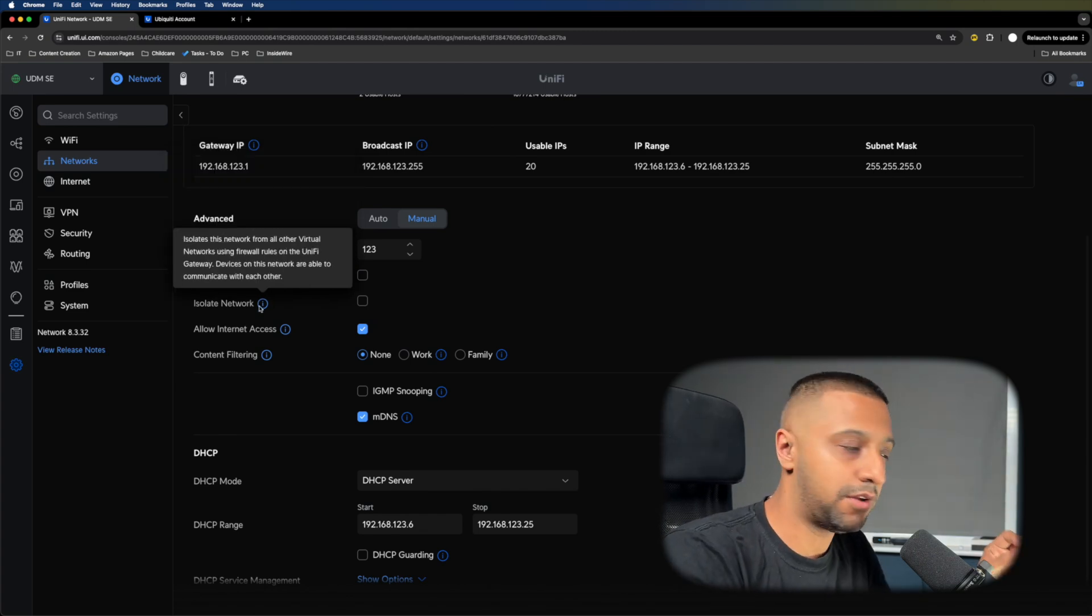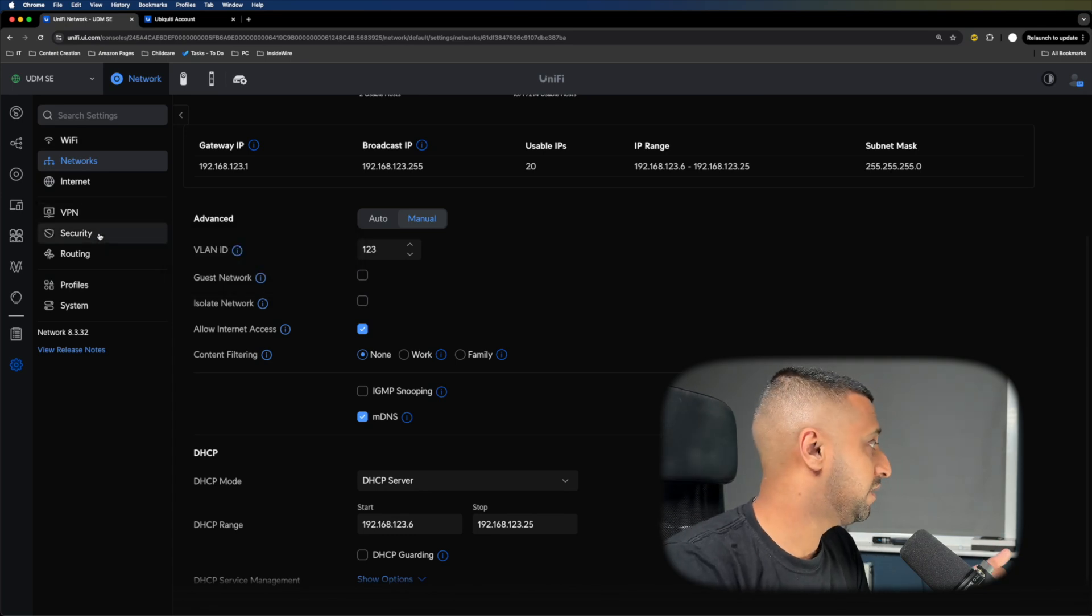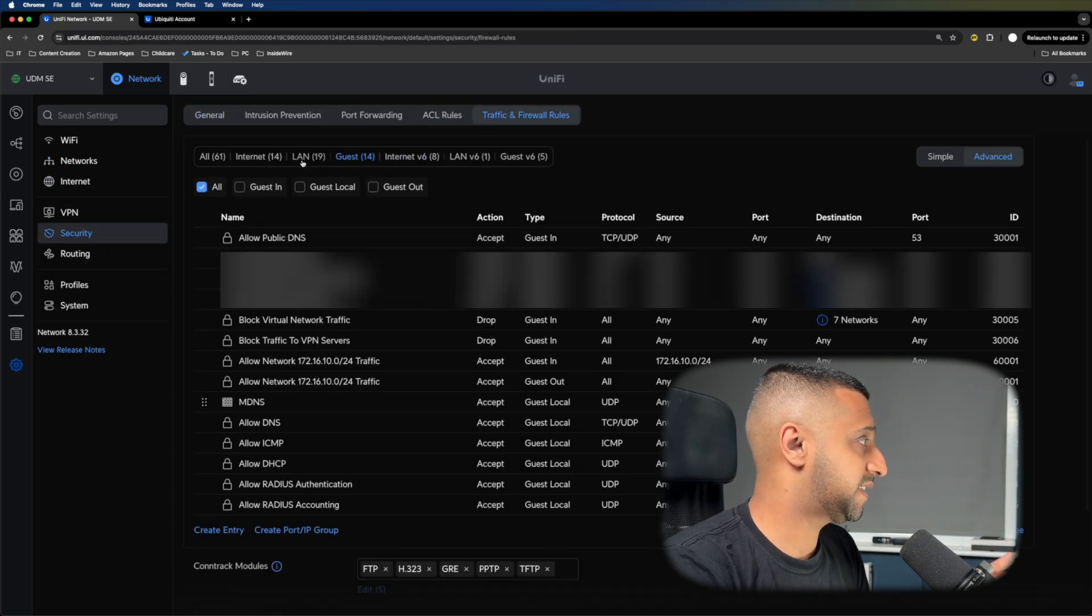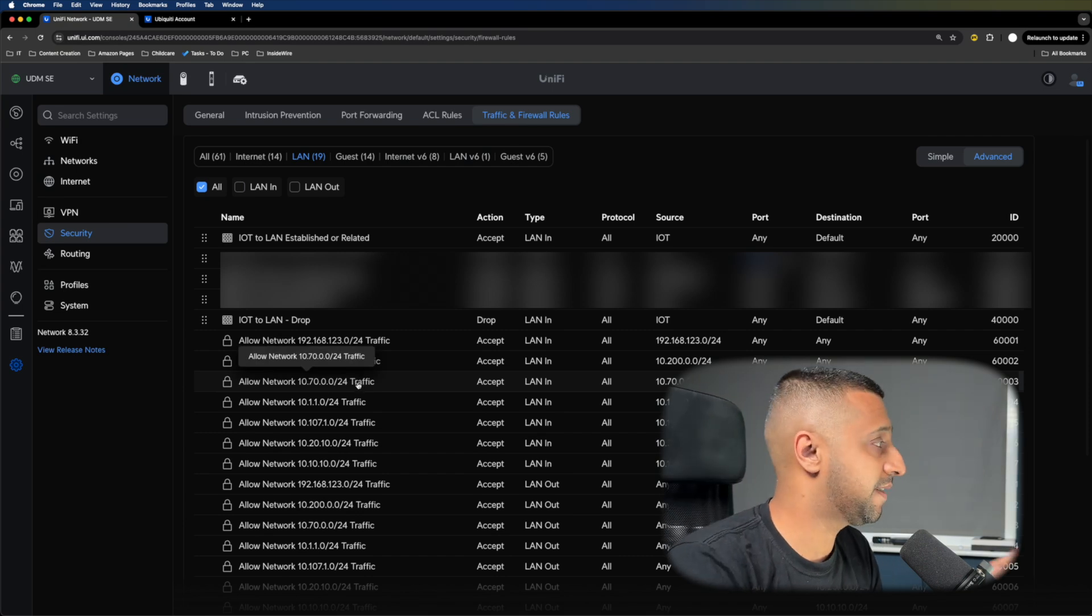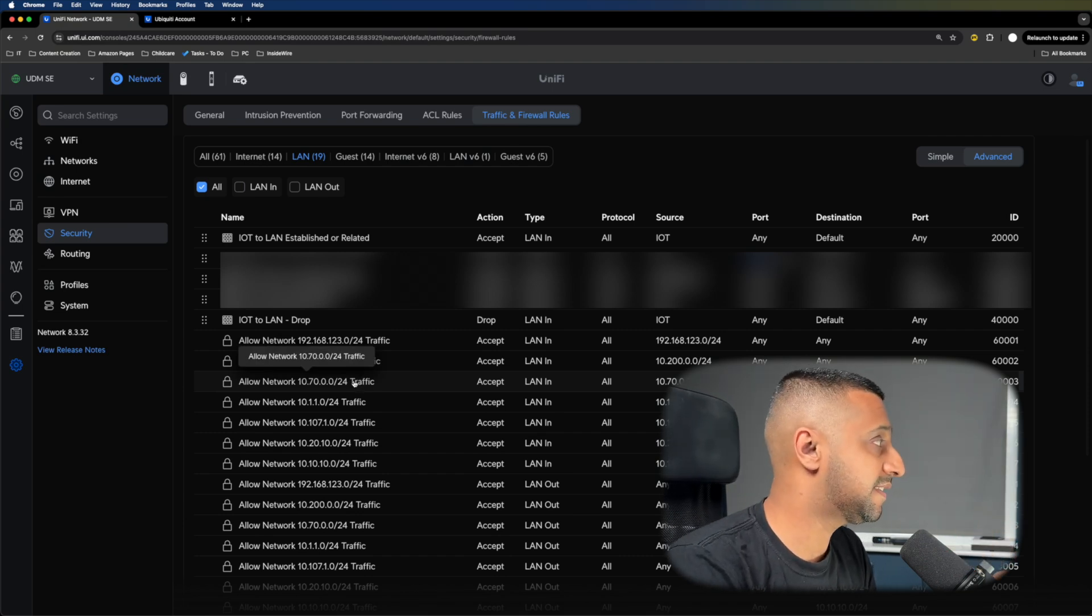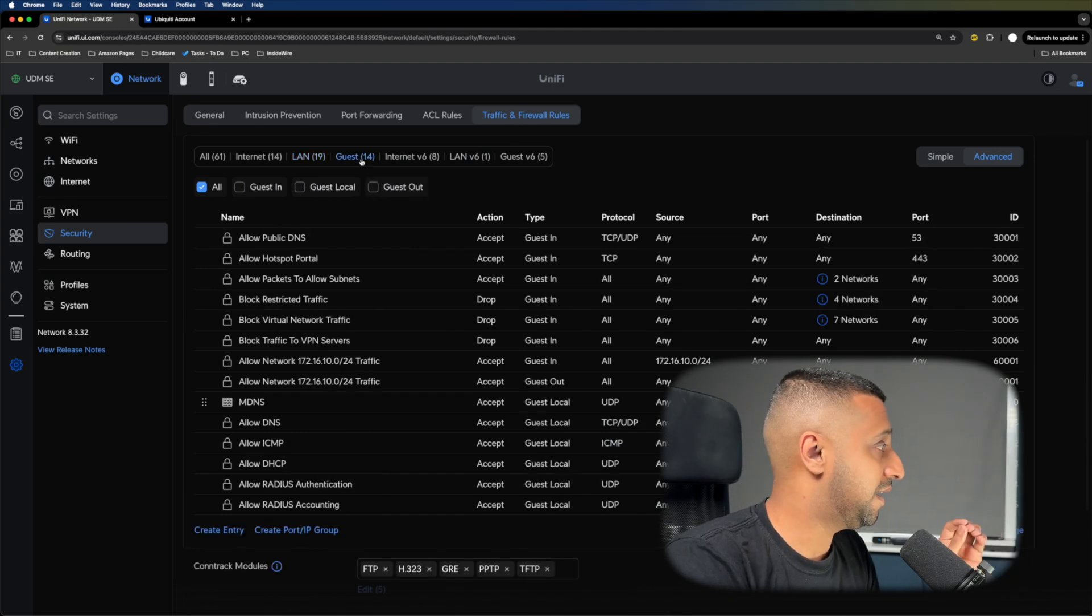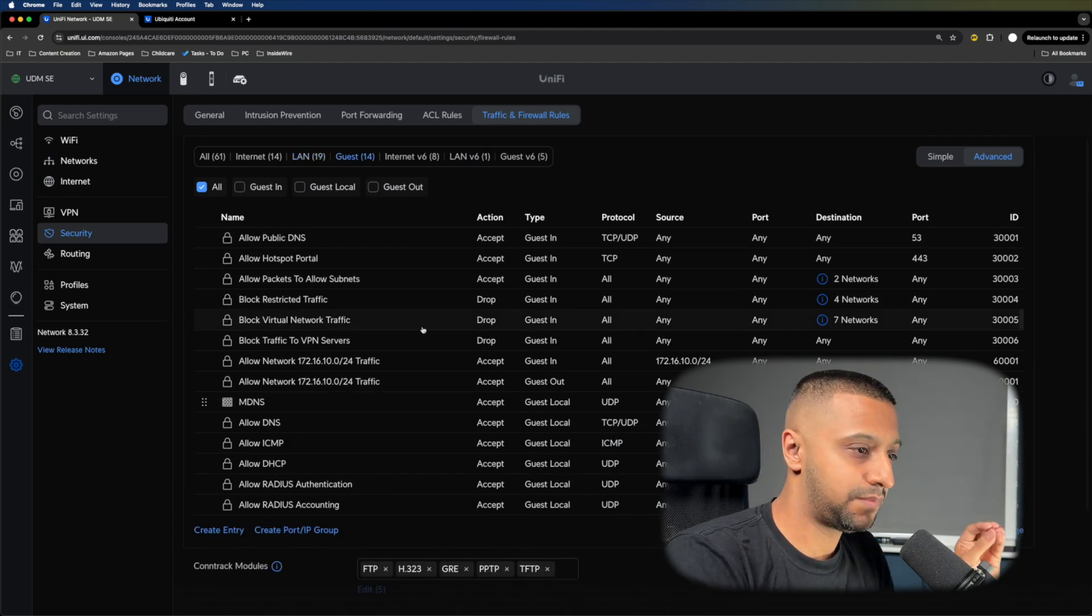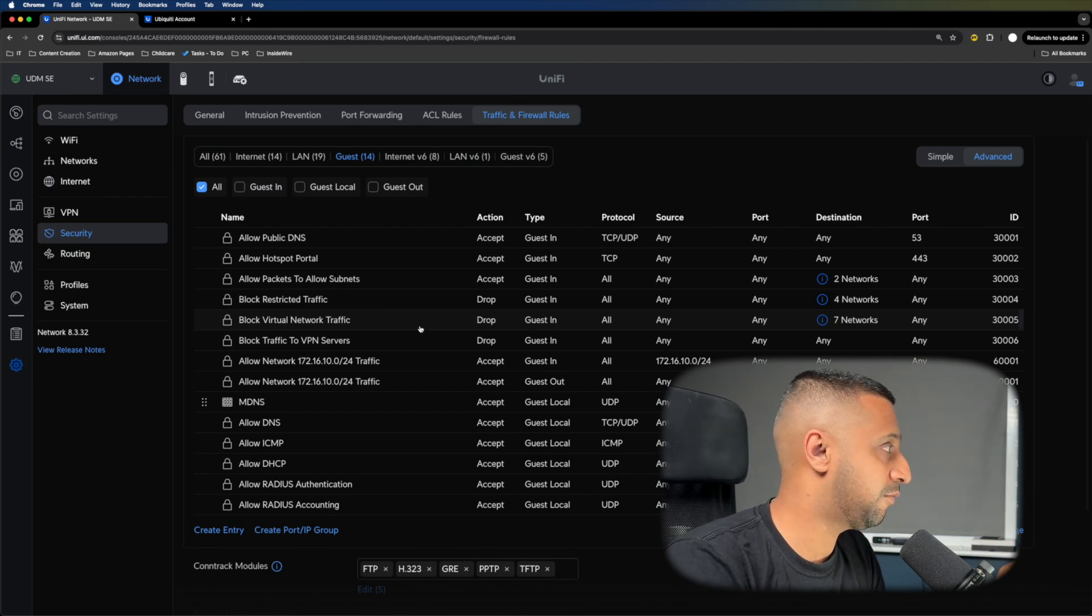A very high level overview: isolated network firewall rules are set in the LAN. You can manipulate your traffic in the LAN for the isolated network. Guest network firewall rules are set in the guest firewall rules. That's a very high level overview of the main differences between these networks.